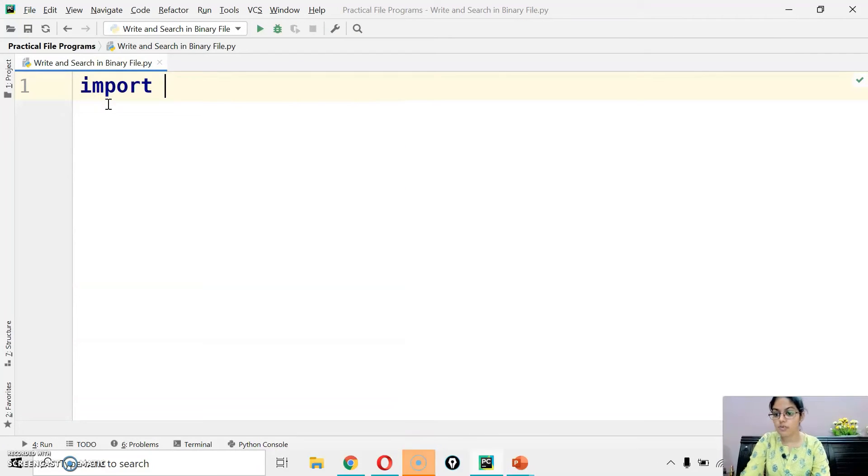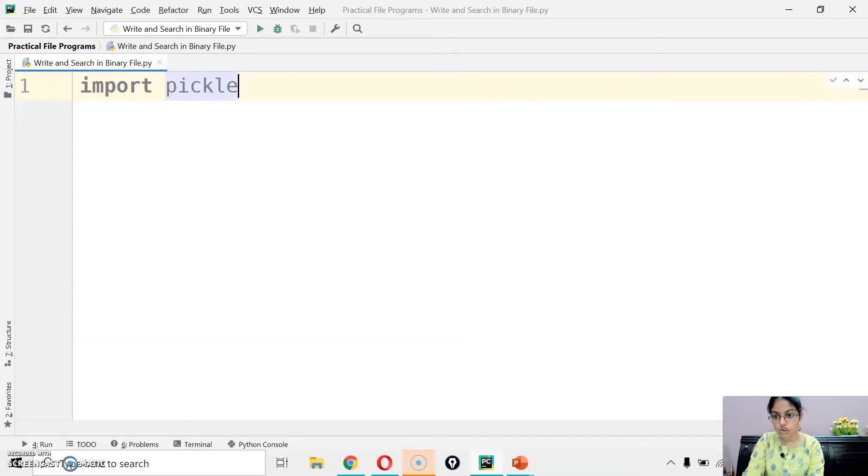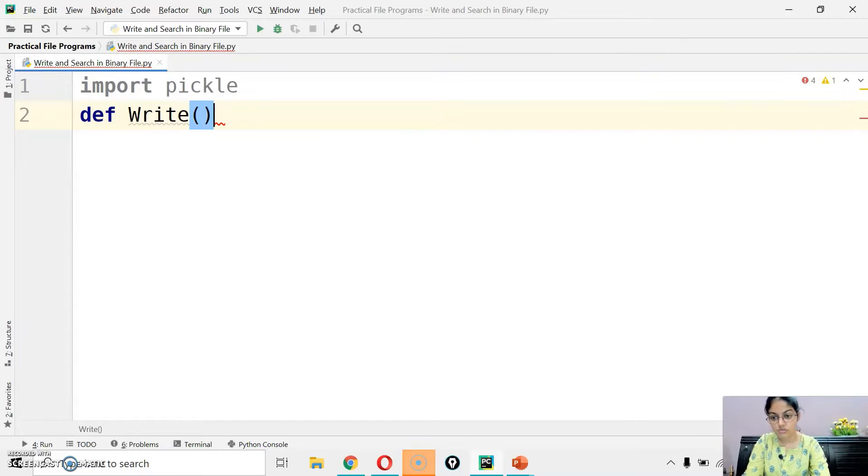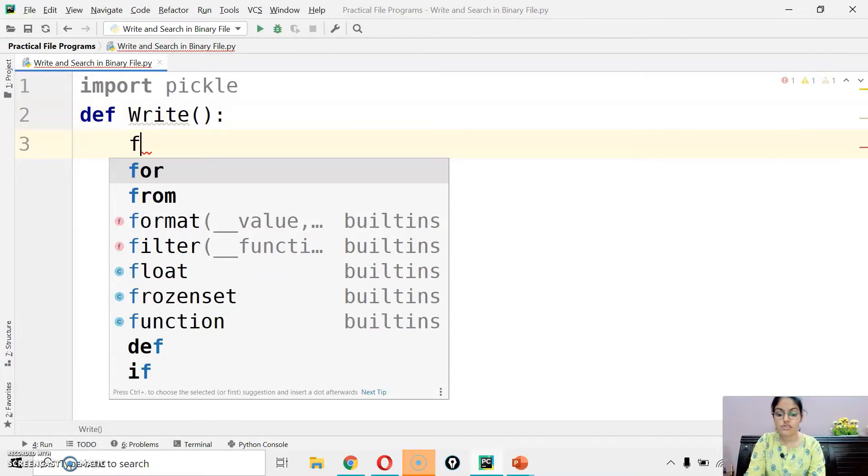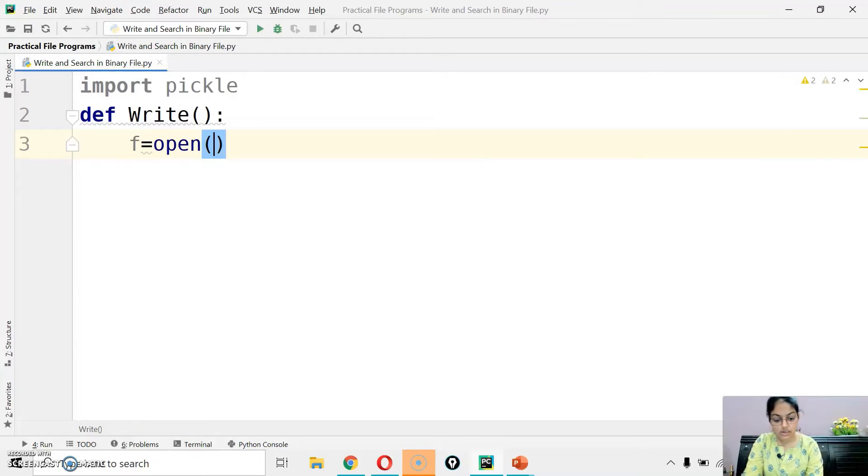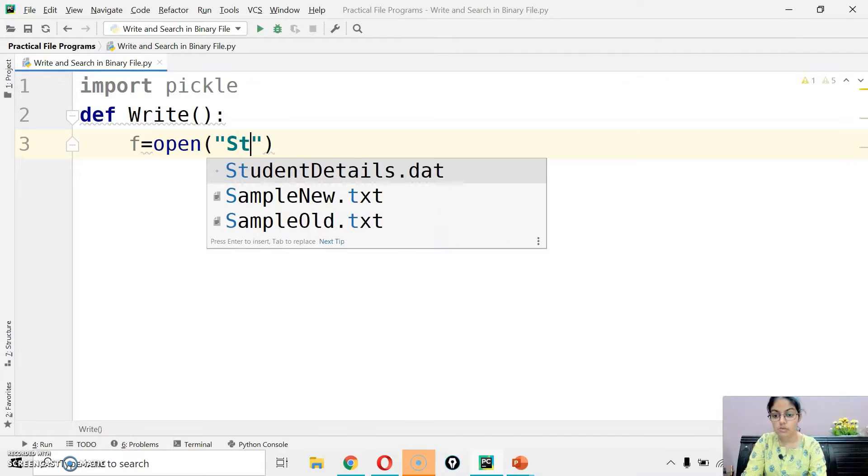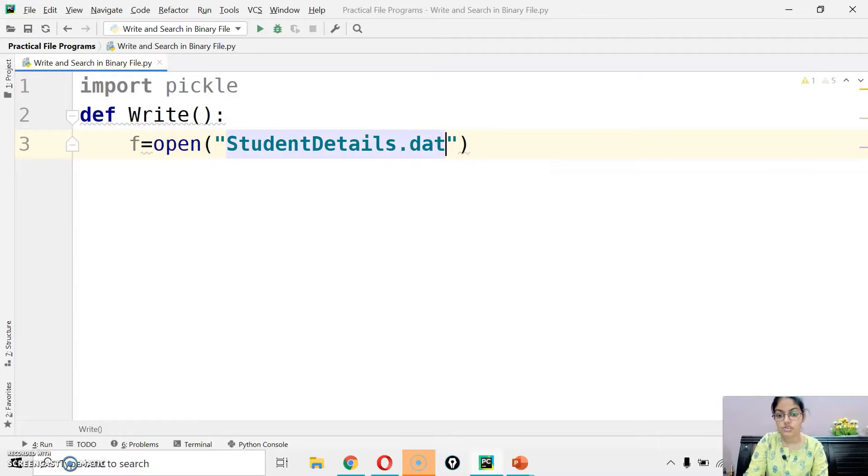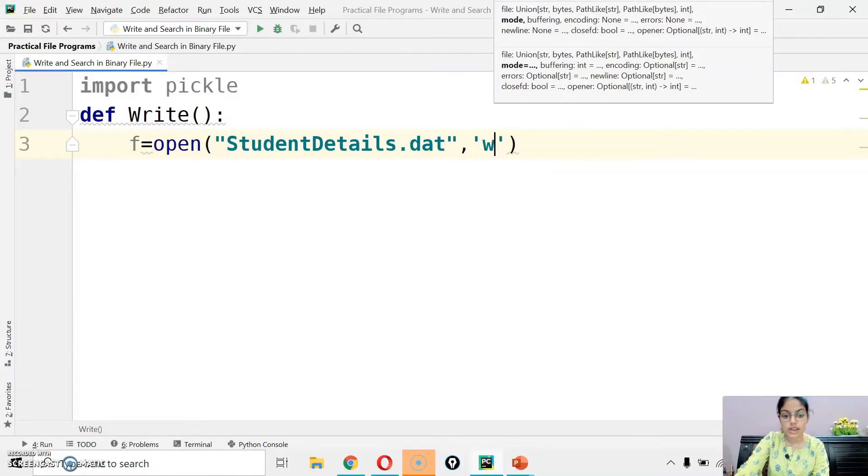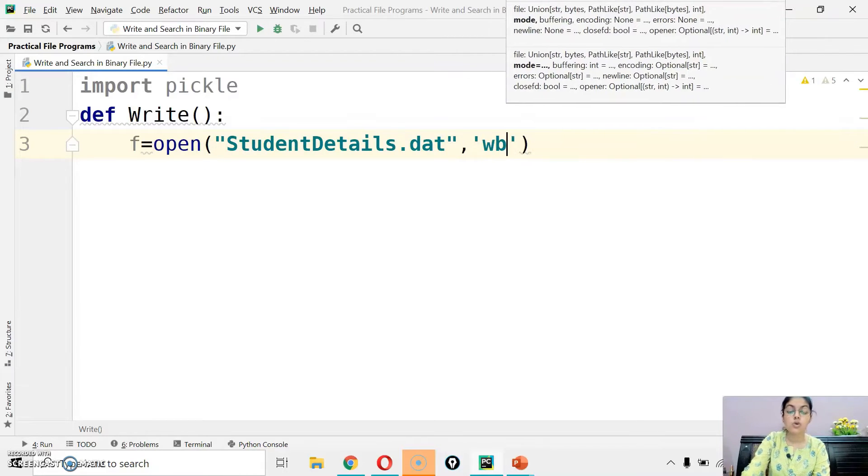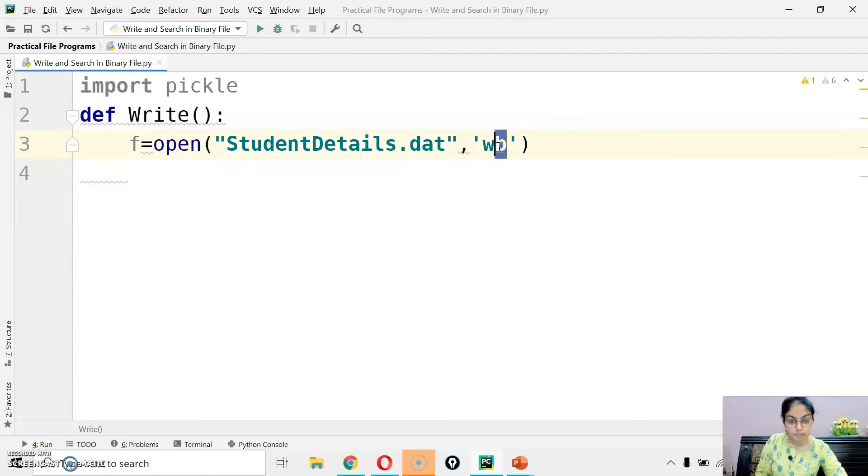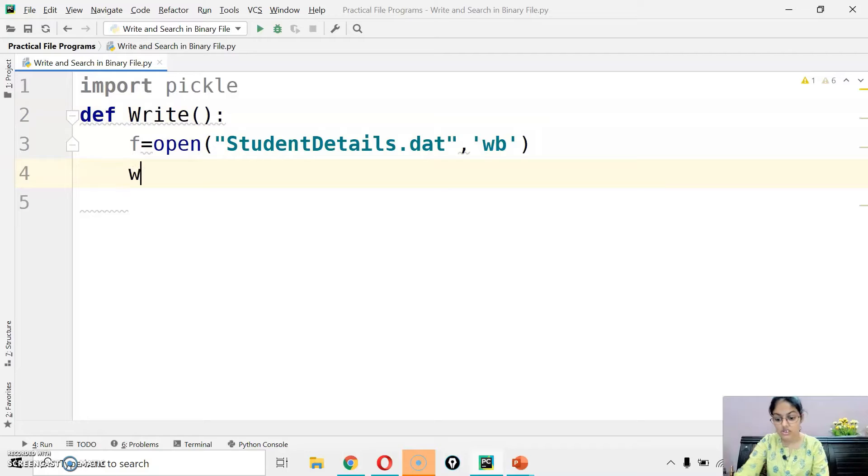As you can see we have opened Python PyCharm. The very first step we have to import the pickle module. Then here I am defining one function with name write. This f is my file handle. And then you have to open the file. In this open function you have to write two arguments. First one is the name of the file, let's suppose student details dot dat. And I am opening this file in w b mode. That means binary file me data write karna hai.